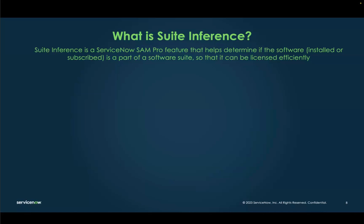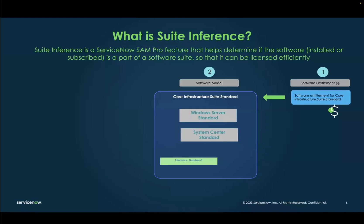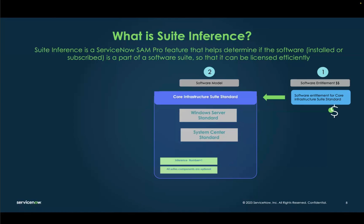That install can then be licensed under the Core Infrastructure Suite license or entitlement. As a small example: you have entitlements of Core Infrastructure Suite Standard. These entitlements come with a publisher part number, and when you enter it, it automatically creates software models on ServiceNow. Those software models have automated content services activated, which automatically add the requisite suite components like Windows Server and System Center.